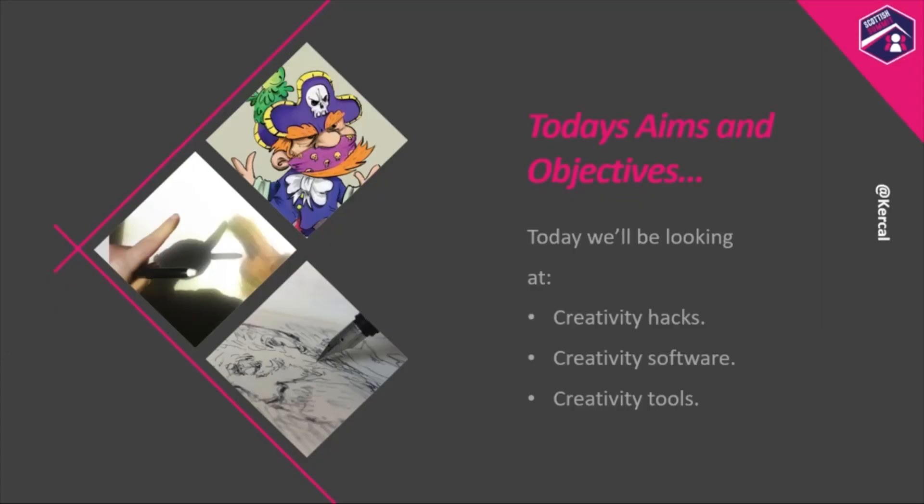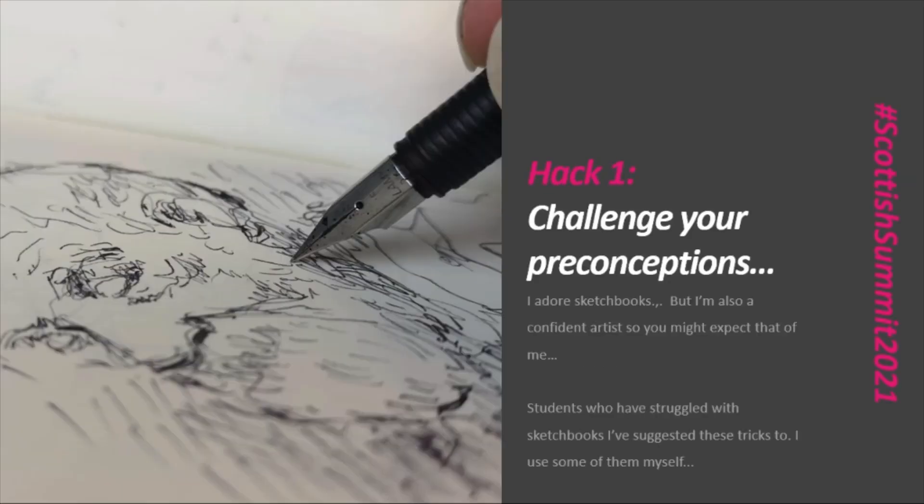So today's aims and objectives: We will be looking at creativity hacks, ways in which you might help yourself become more creative. Creativity software, tools that can help you become more creative, tools that you might find a joy in being creative with.